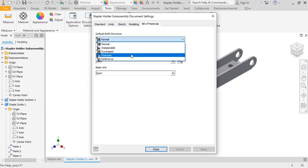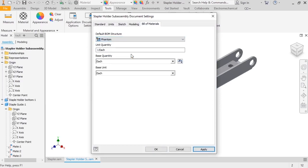I'll set it to Phantom, which means that the assembly will be ignored in the BOM, but its components are listed.